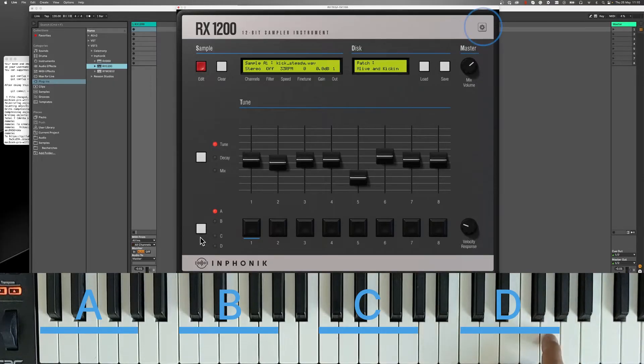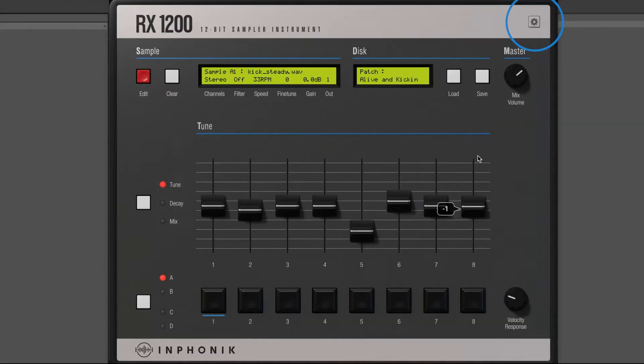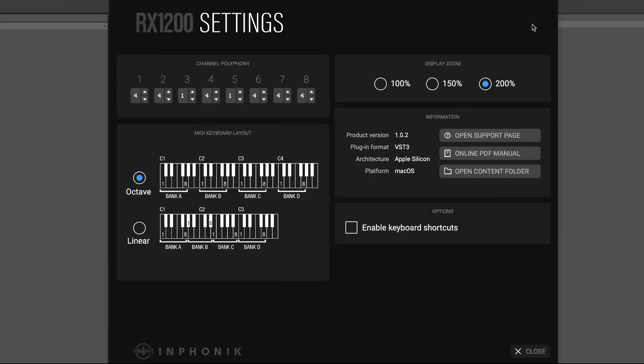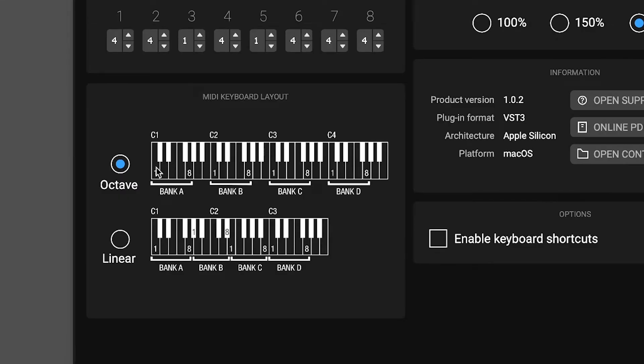In the settings, you can choose a linear keyboard layout with no gap between banks. This setting is saved with each preset.